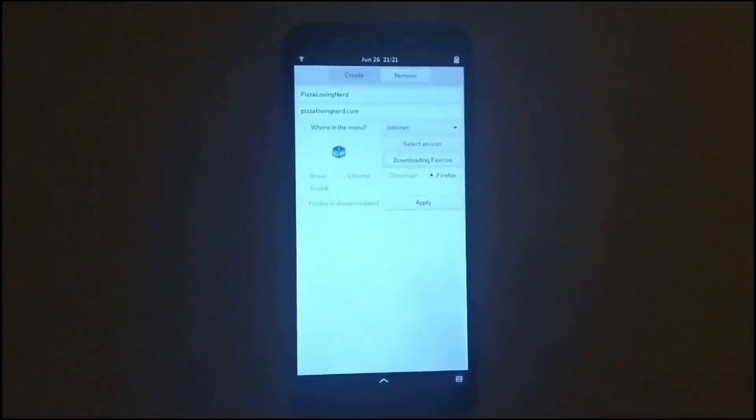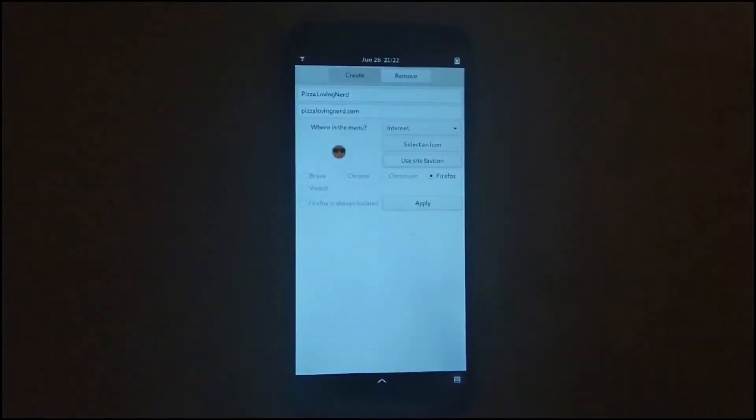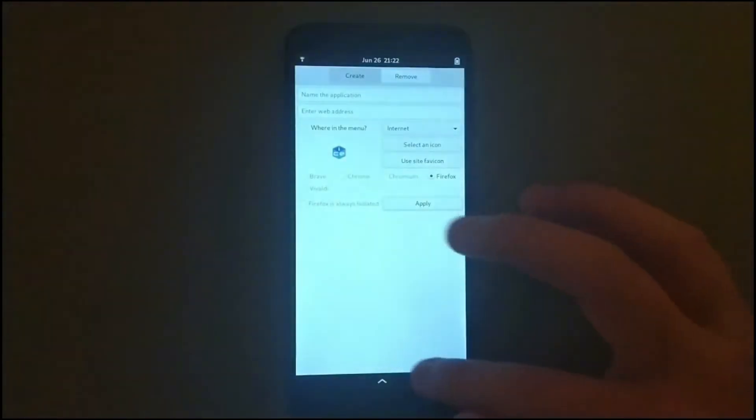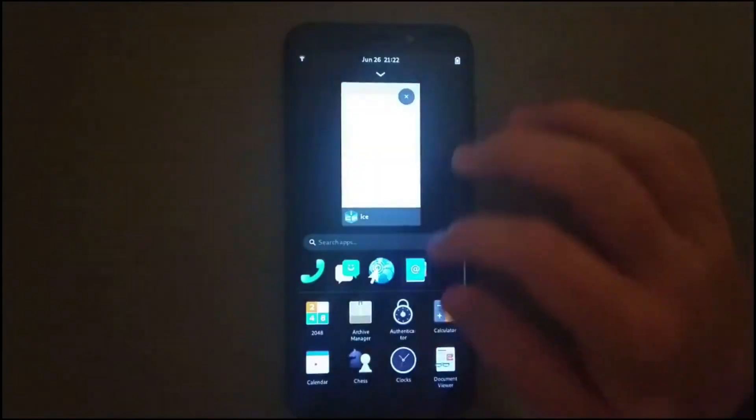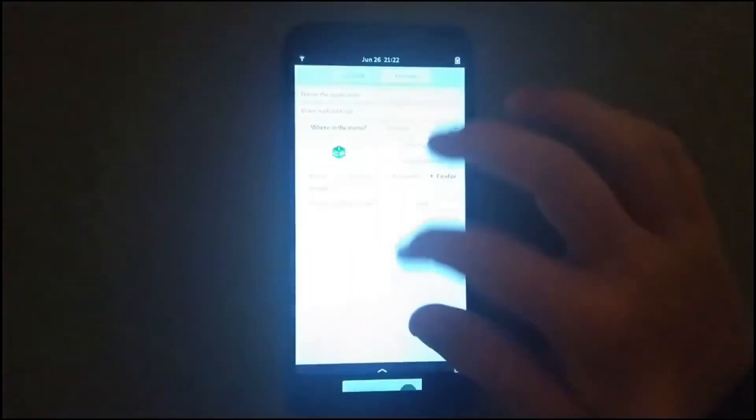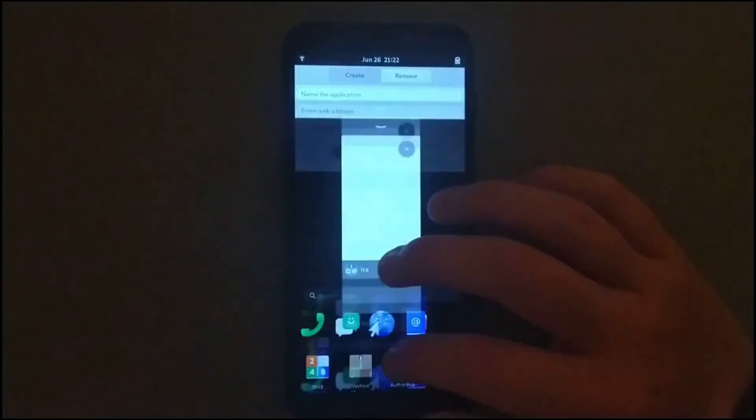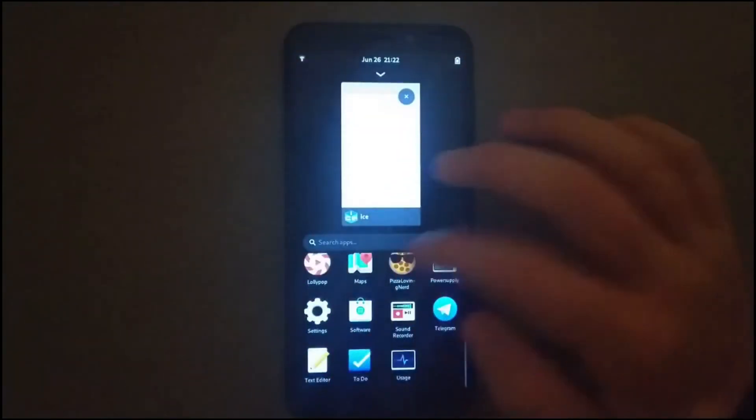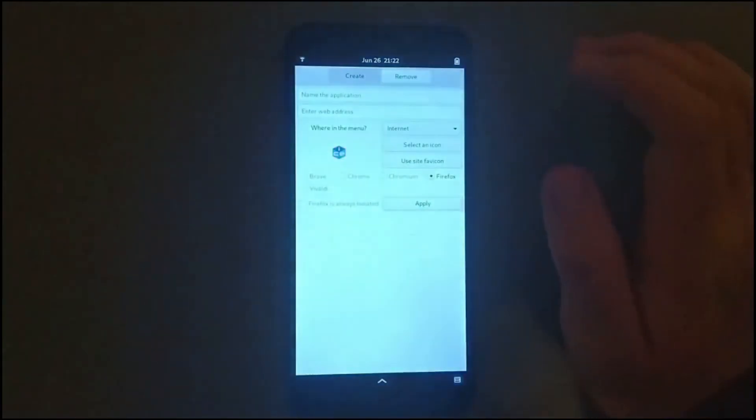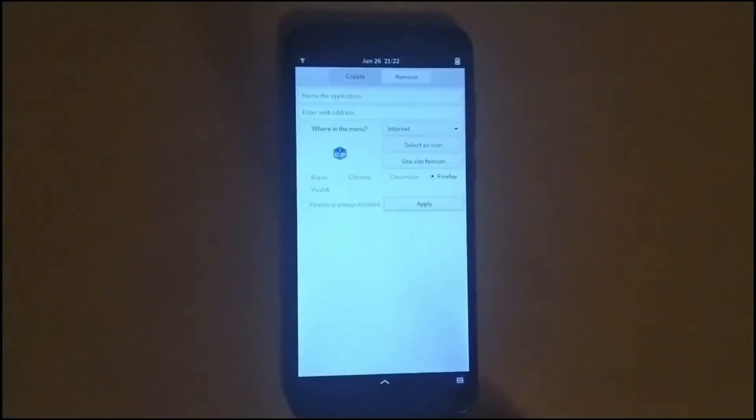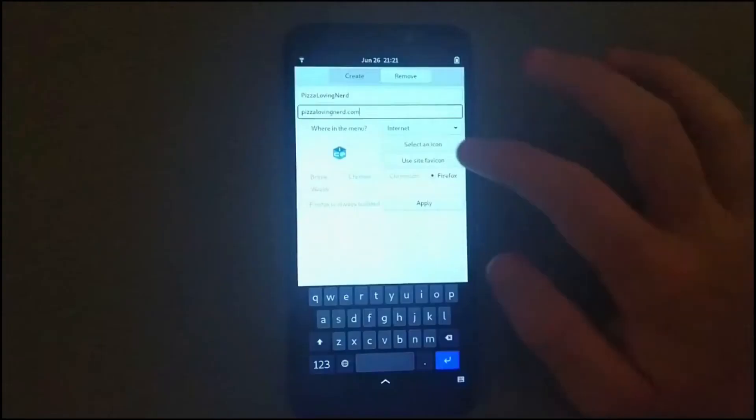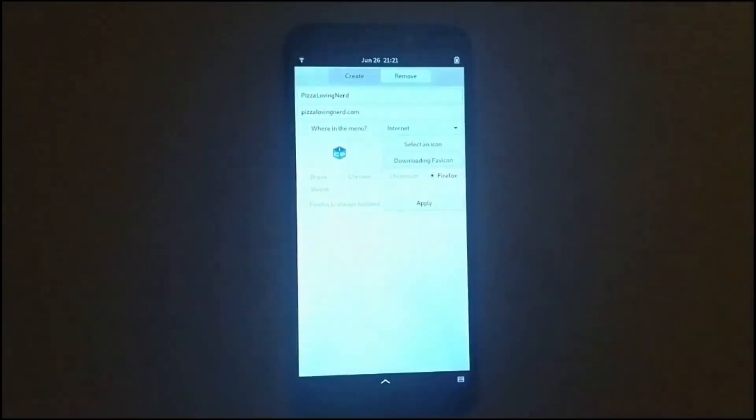So what I did is I redesigned Ice. This redesign does work on desktop, but I've designed it specifically to be scalable across devices. So here's Ice on the Pine Phone right now.